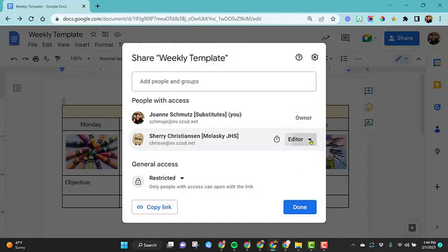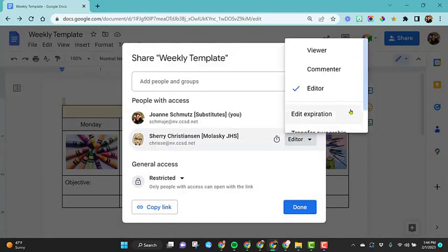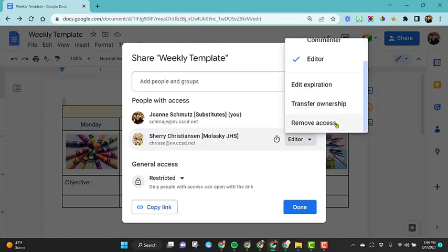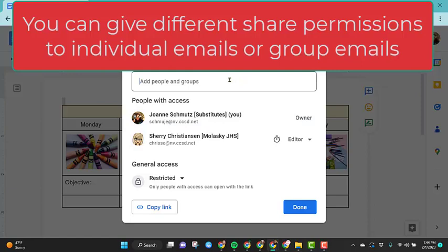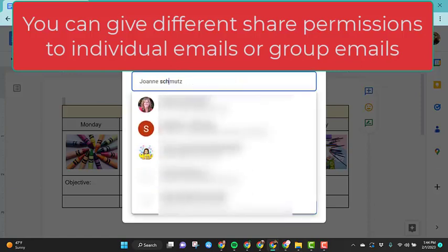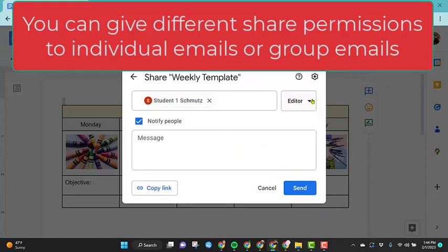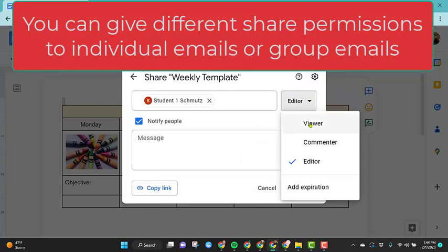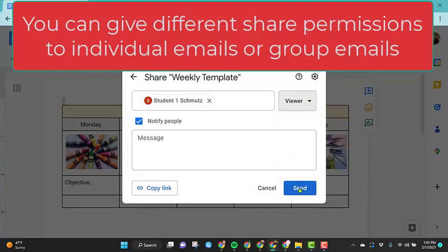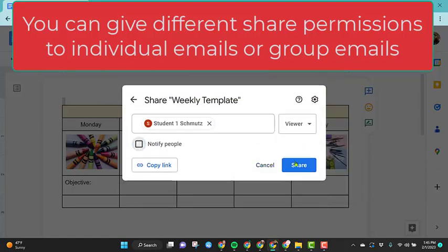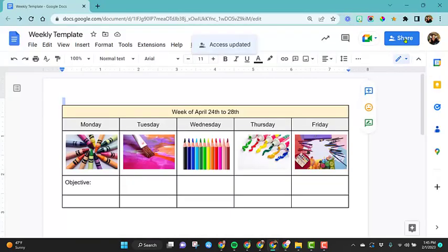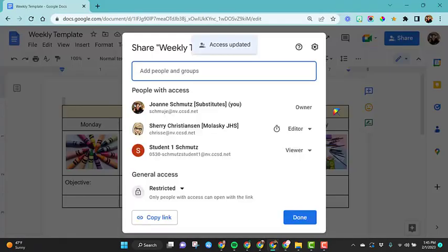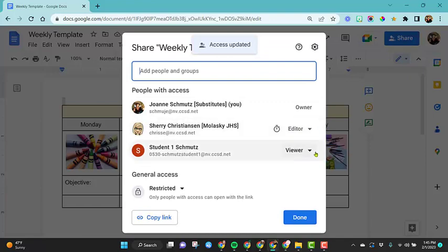And then the final thing you would notice is you could actually remove her access. So we've given her access. We can also come up here, click in and we can add another name here, and we can give this person just viewer rights. And I'm going to unsend, I don't want to send an email. Click share. So now you'll notice when I click on the share settings, she has editor rights, this person has viewer rights. So you have so many different options up here.